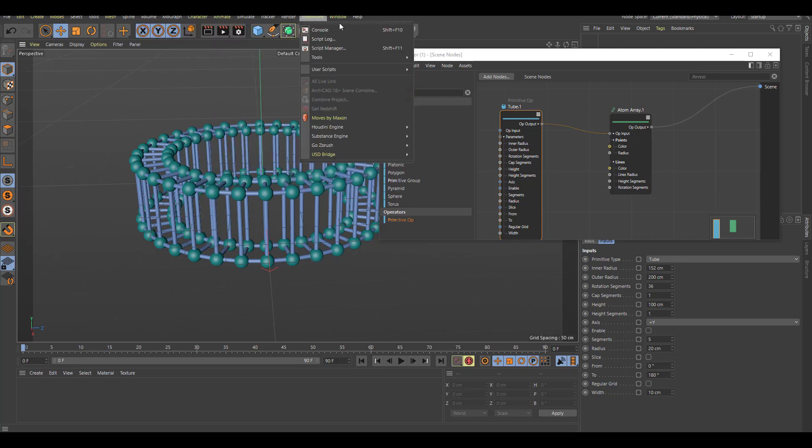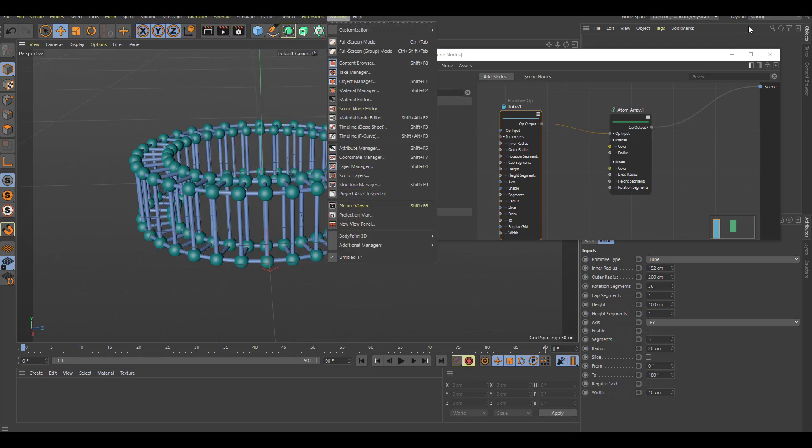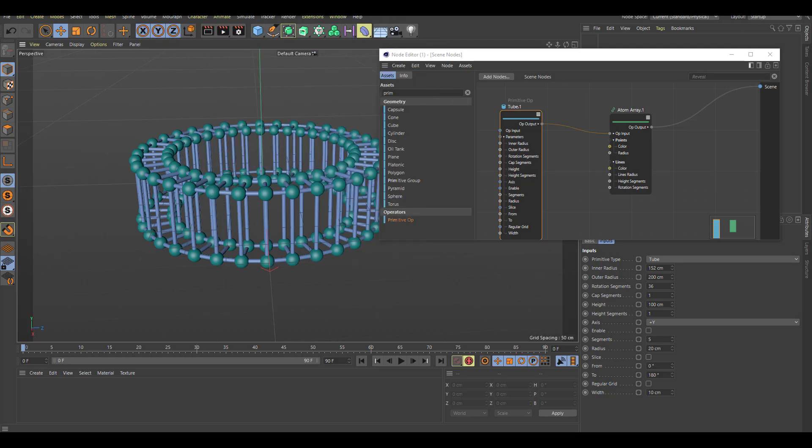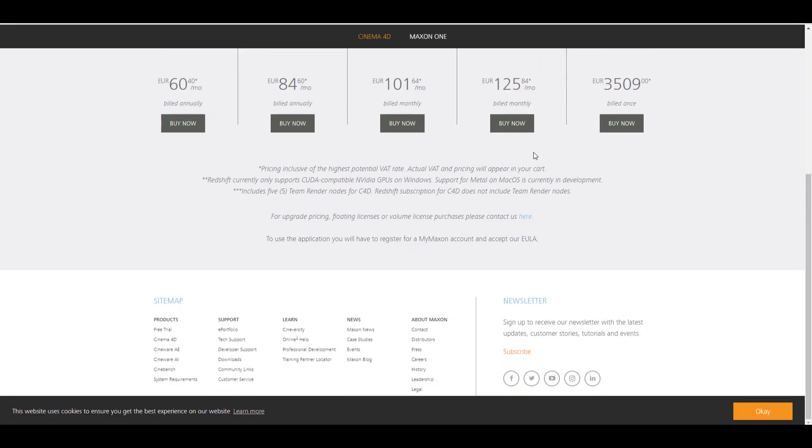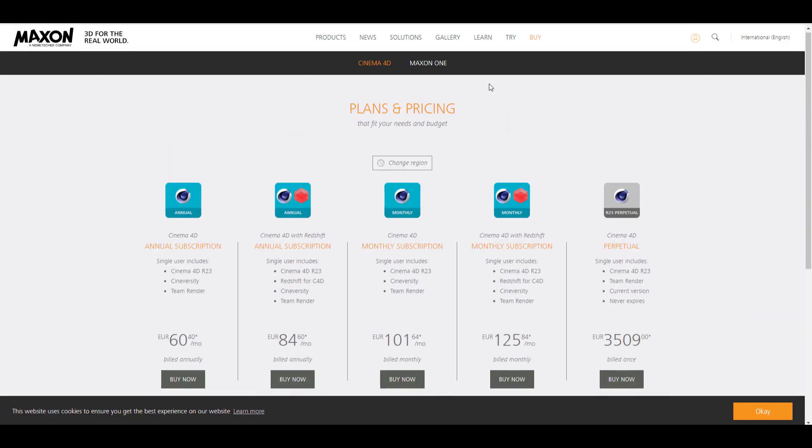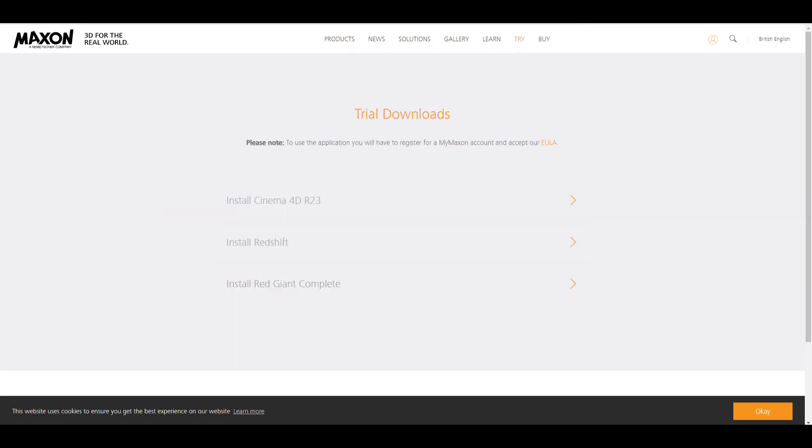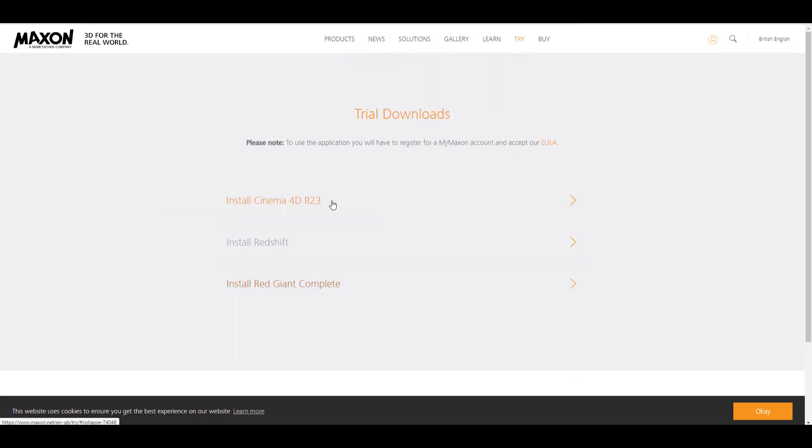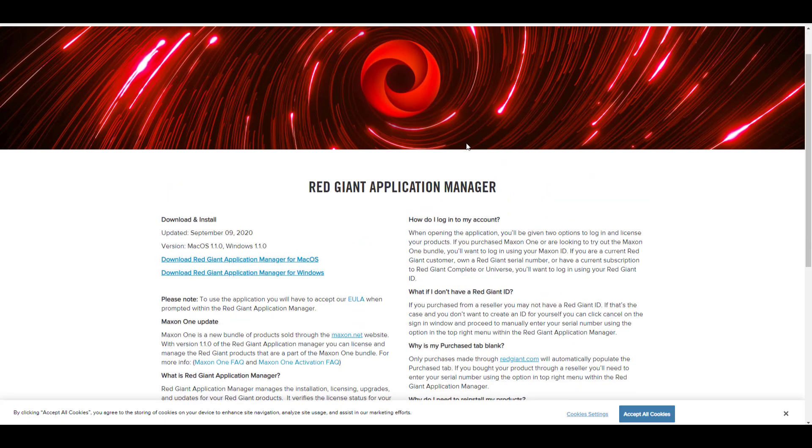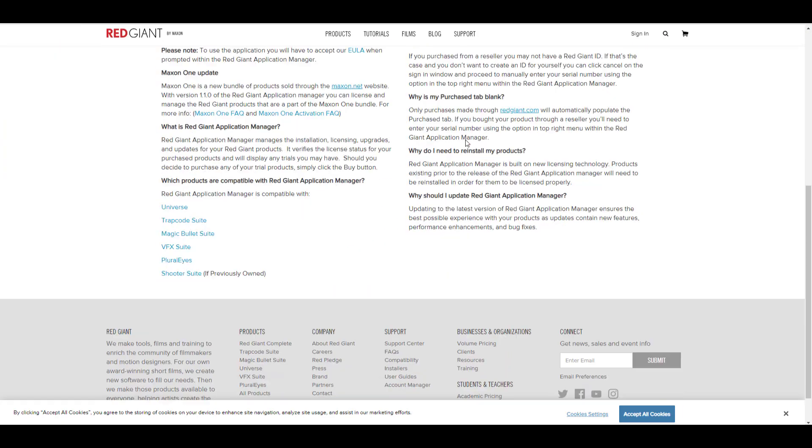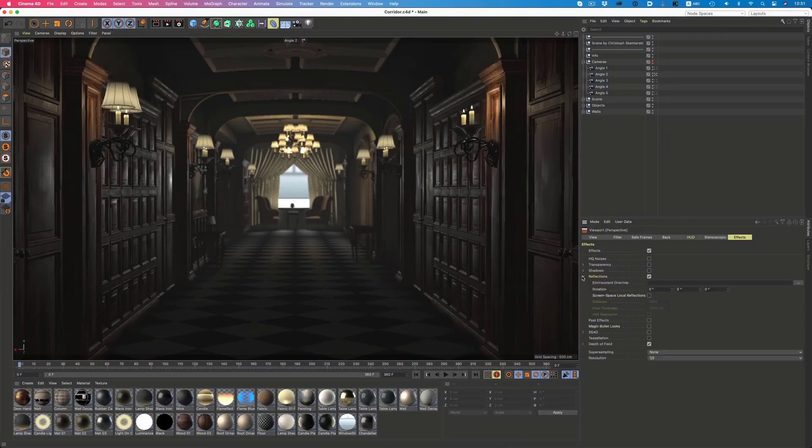So these are some very cool announcements and also cool news about the R23 series that is being released from the guys at Maxon. Of course if you want to get this I'm going to put a link in the description where you can download both Cinema 4D R23 and Redshift if you want to try that, and also the Red Giant Bullet Looks if you want to enjoy all of those beautiful things that you can now do directly on your viewport.